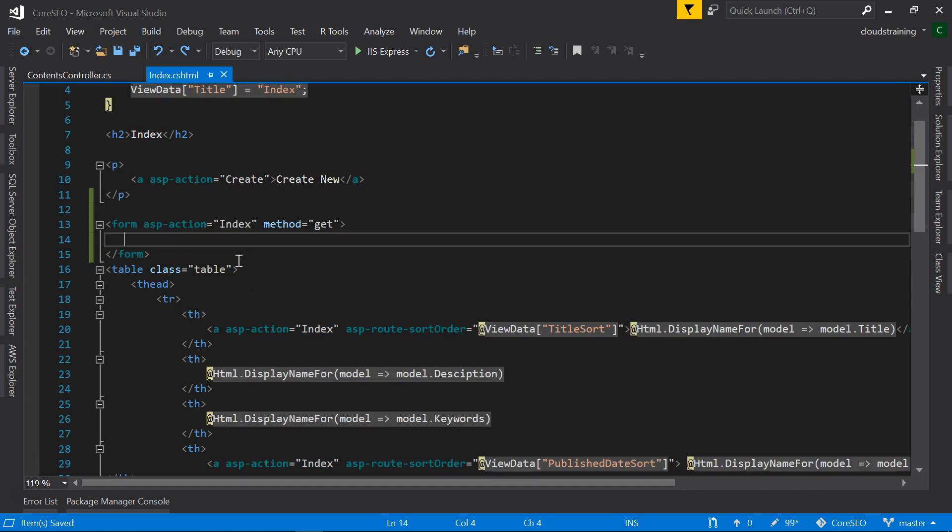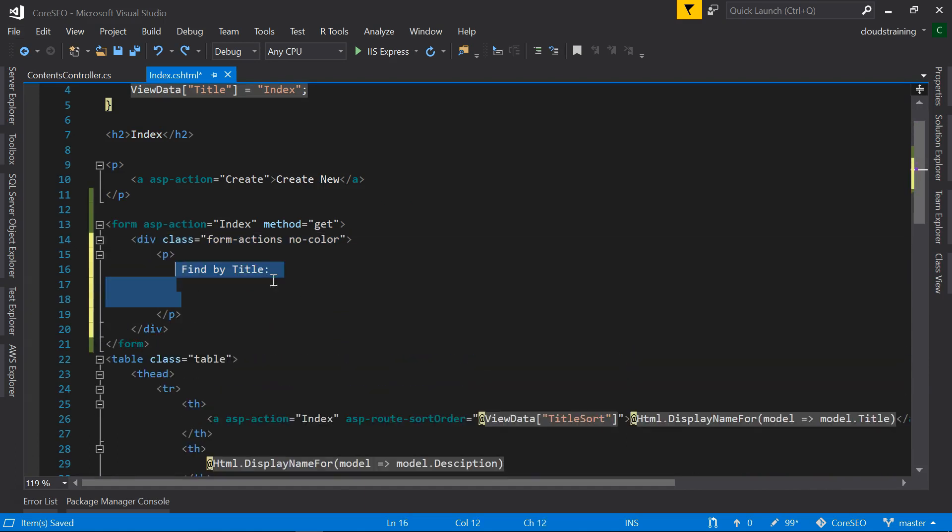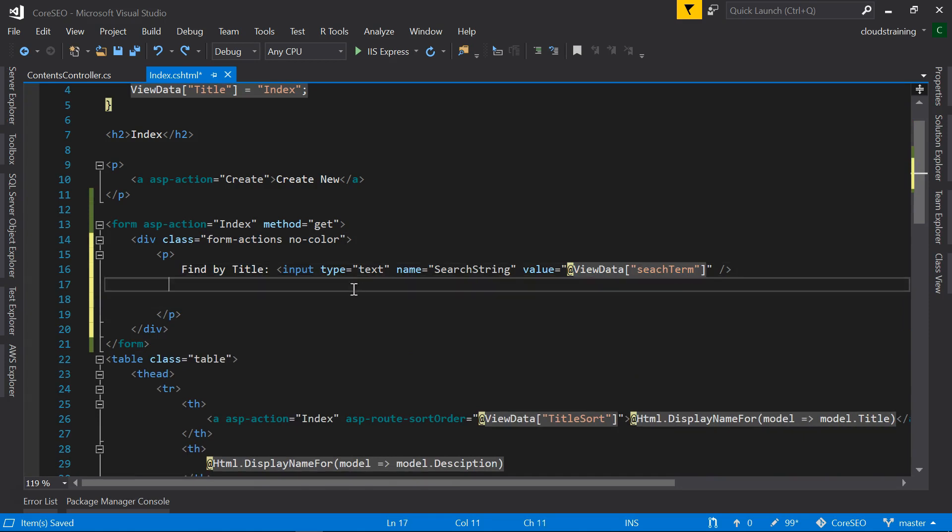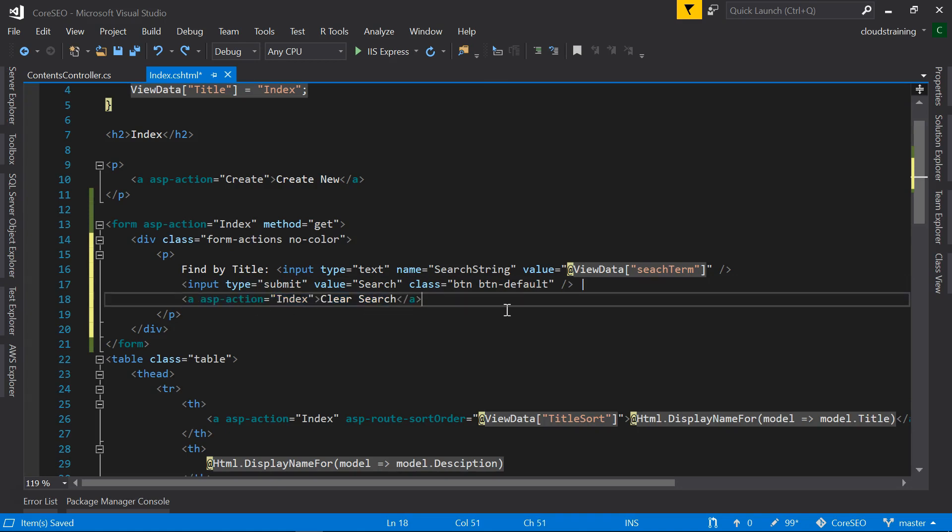In this form tag, I am going to quickly add some HTML for the input box and the button, search button and another action to clear the search. And this div and paragraph tag are for making the UI look much better.